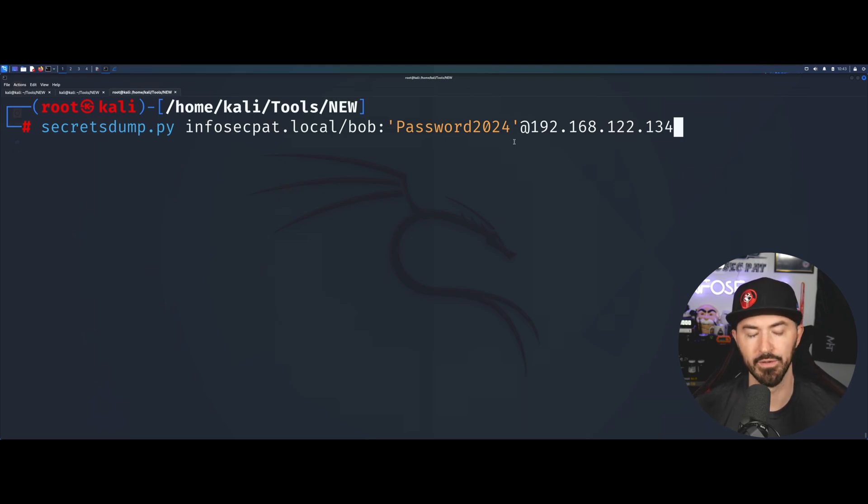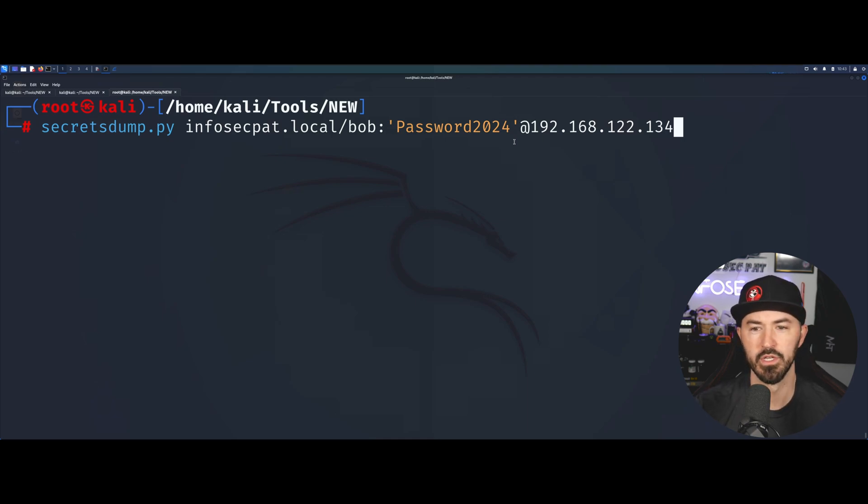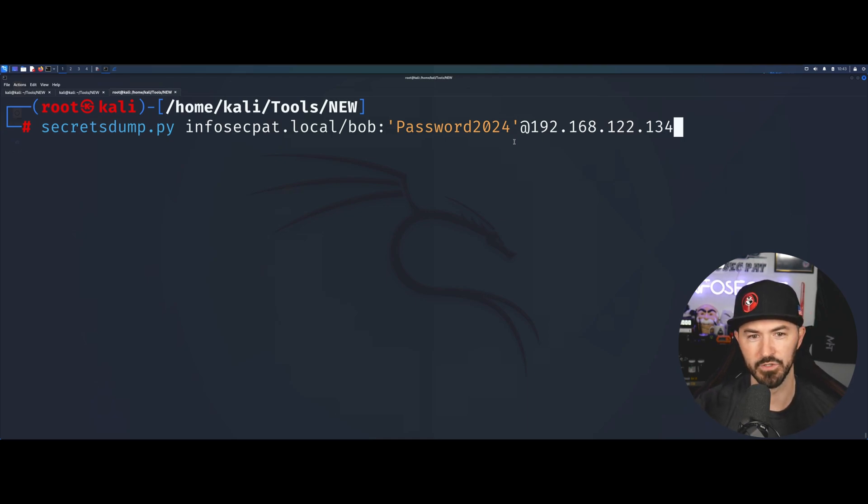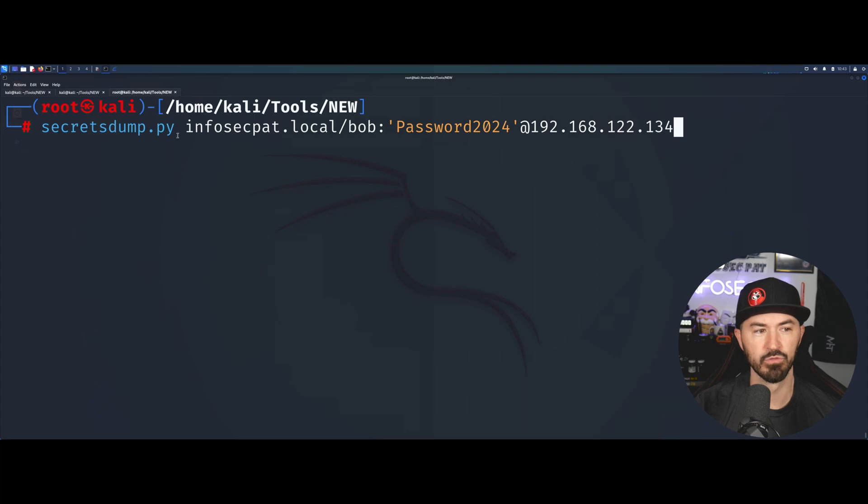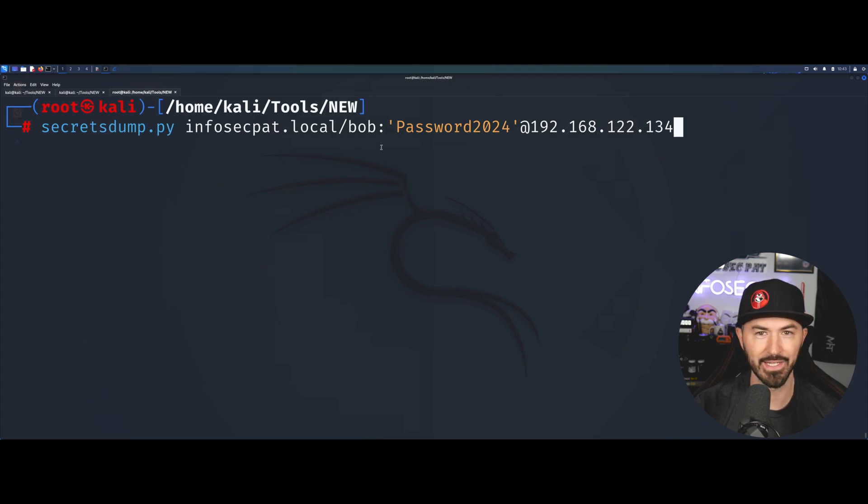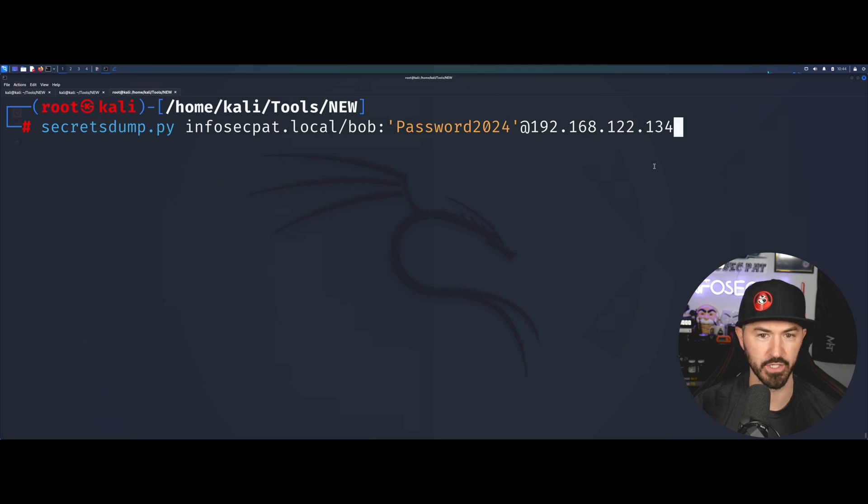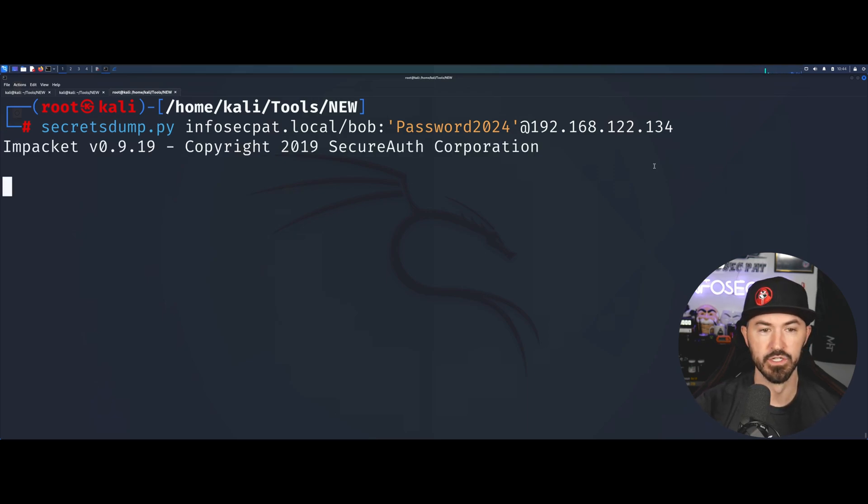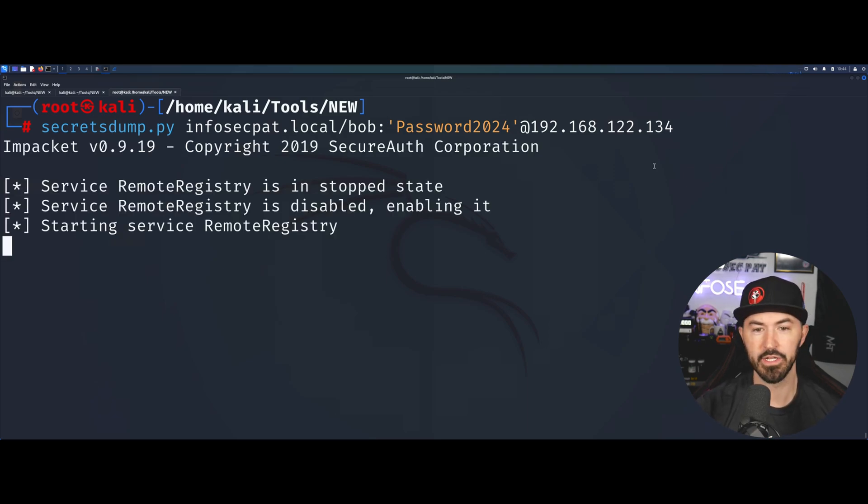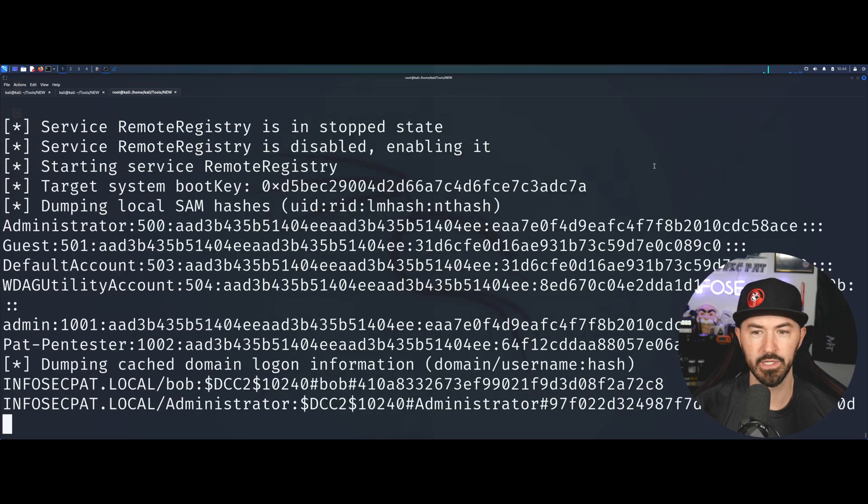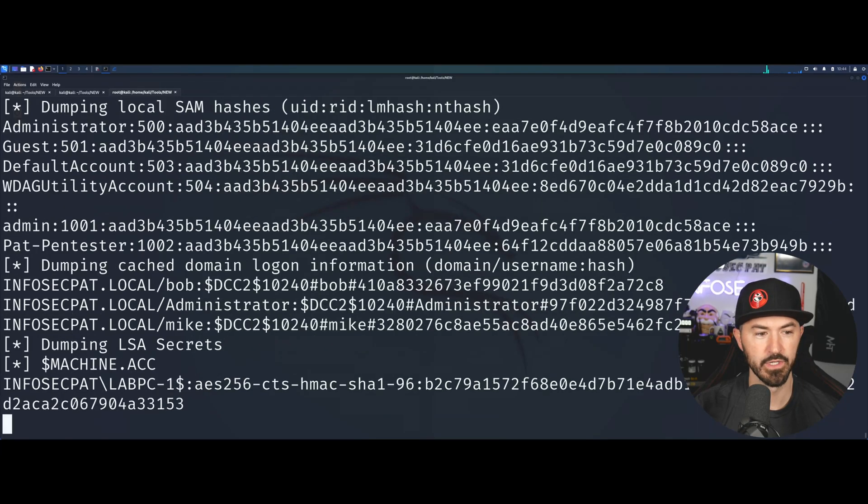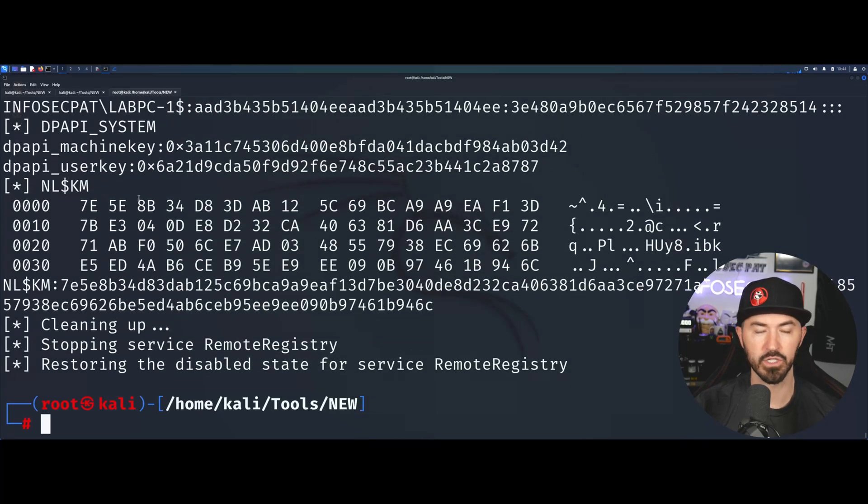With that password we can pass that around. Right now we're focusing on getting the hashes from a machine. 134 is going to be the target we're targeting. We dump this out, hit enter, and with the credentials and username we were able to dump this.